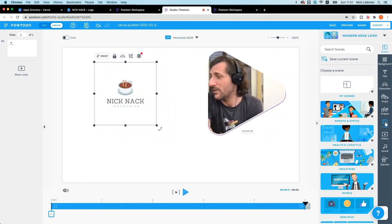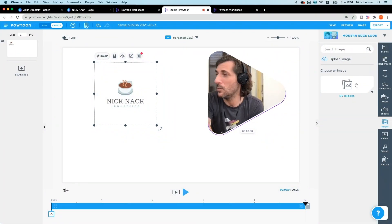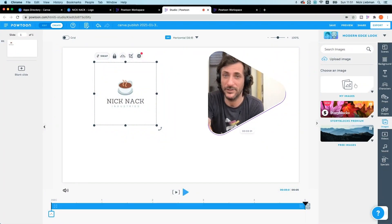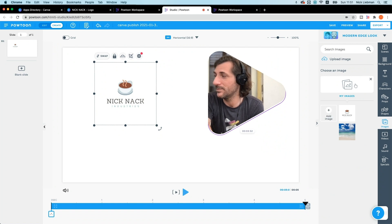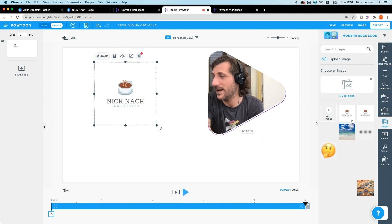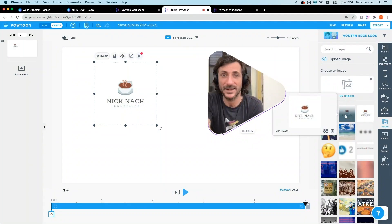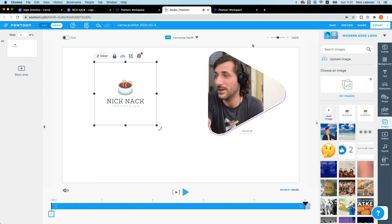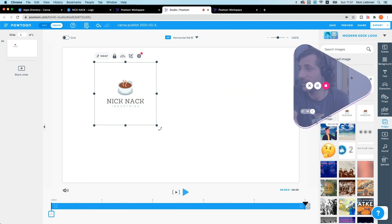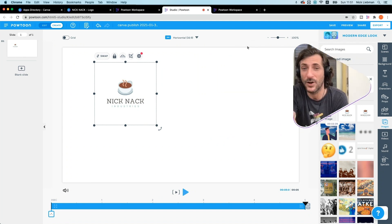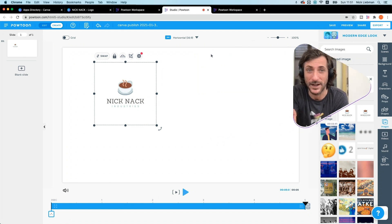Not only that, but if I go to my images, I can see I've got it here also in my images. So that means I could go to any other video that I'm working on now. I've got that element.